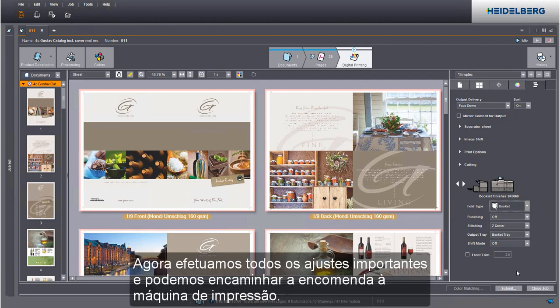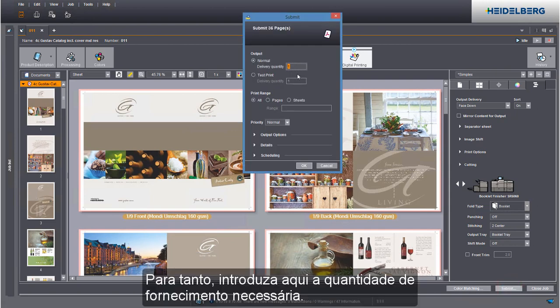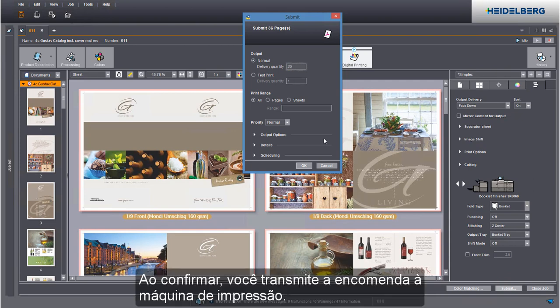We have now defined all relevant settings and we can submit the job to the press. Enter the delivery quantity you need in this box. When you confirm your data, you send your job to the press.